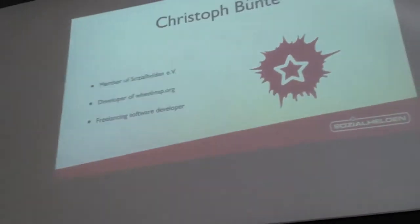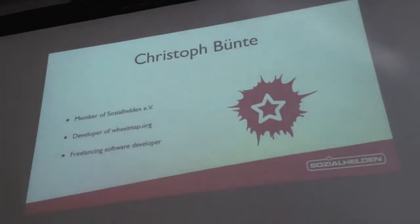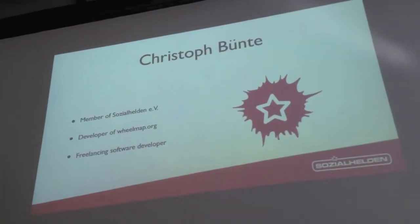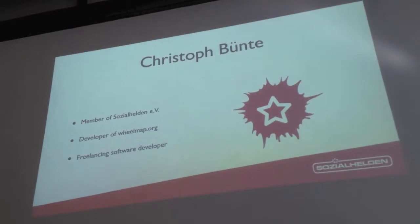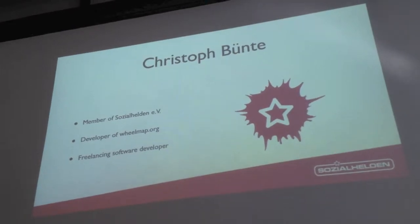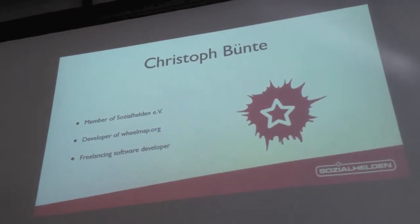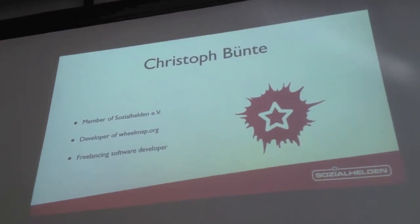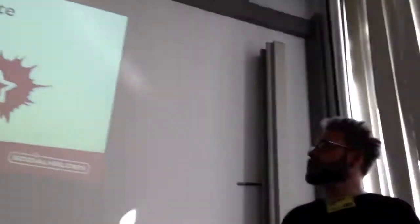I'm Christoph. I'm a member of Diesel Zahrheden which is a non-profit organization based in Berlin. And one of our projects is wheelmap.org, an online map for wheelchair accessible places. And besides that I'm a freelancing software developer.